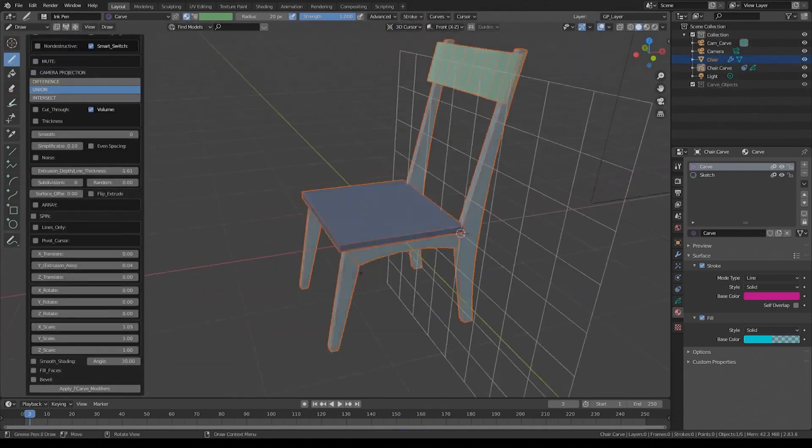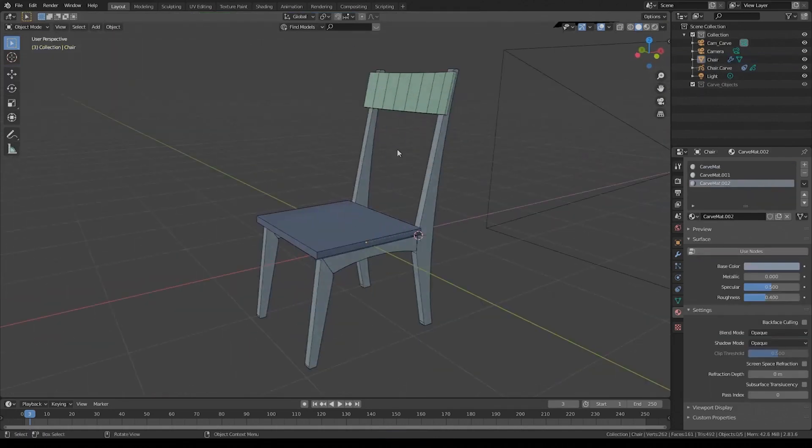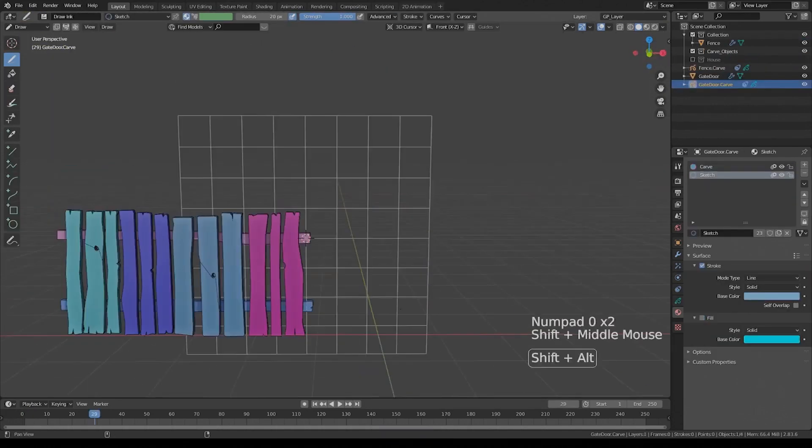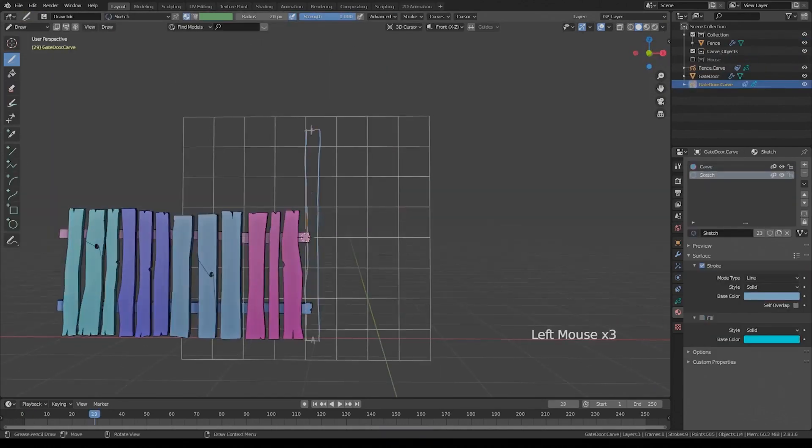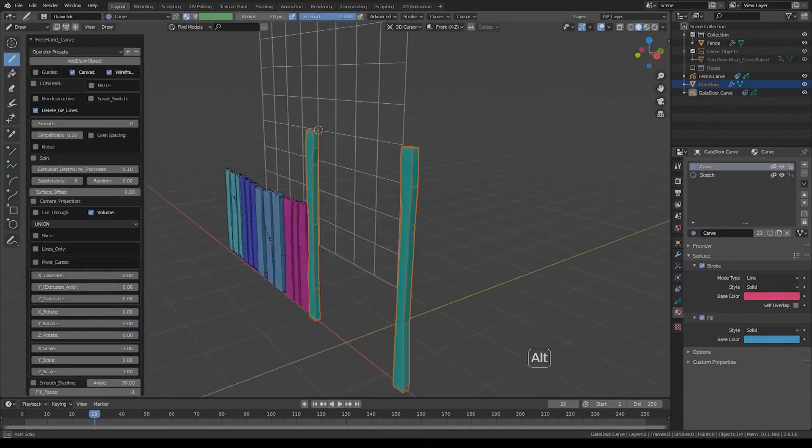Furthermore, you can choose between different modes, like non-destructive, semi-destructive, or a destructive workflow.